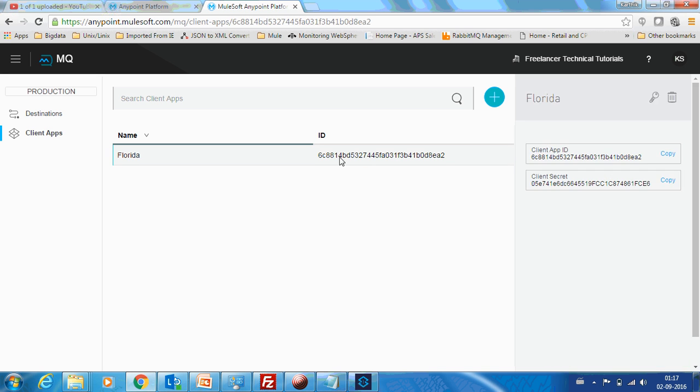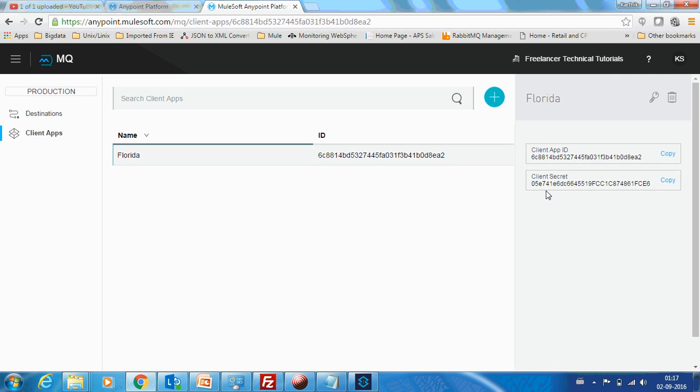Or suppose in some cases, there is another agency in Florida and they say the secret key that we provided them has been compromised. Then we can actually regenerate secret as well. You can see if you click here.